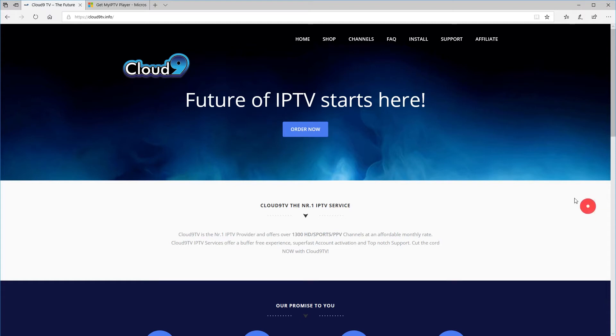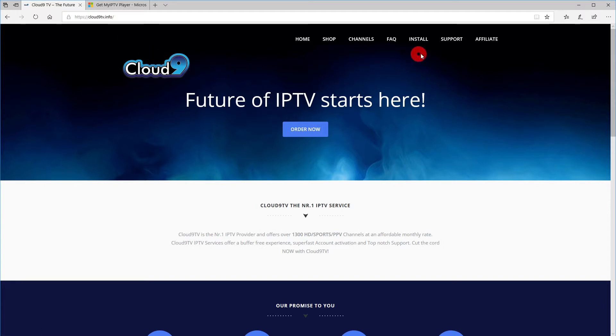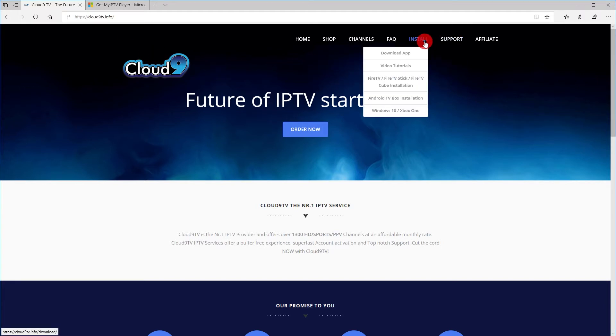Hi and welcome to our installation guide for Windows 10 to view our Cloud9TV service. First, open a web browser and go to cloud9tv.info.